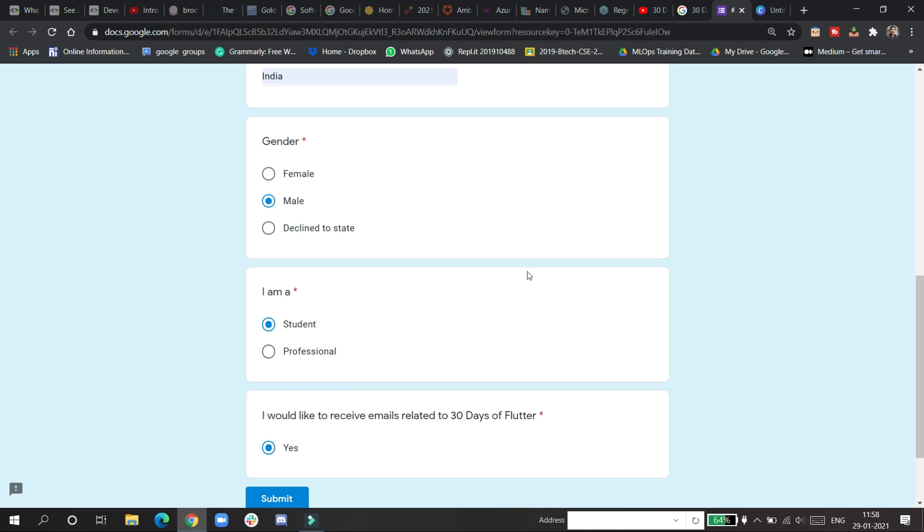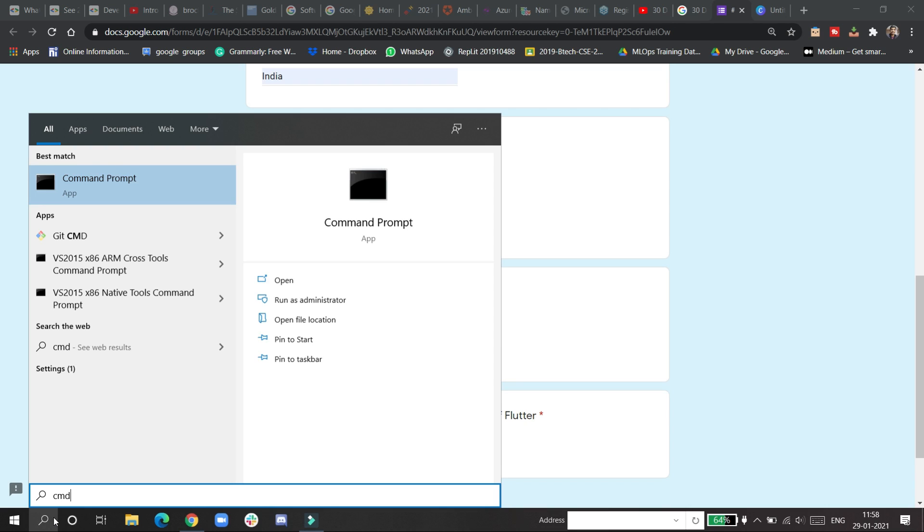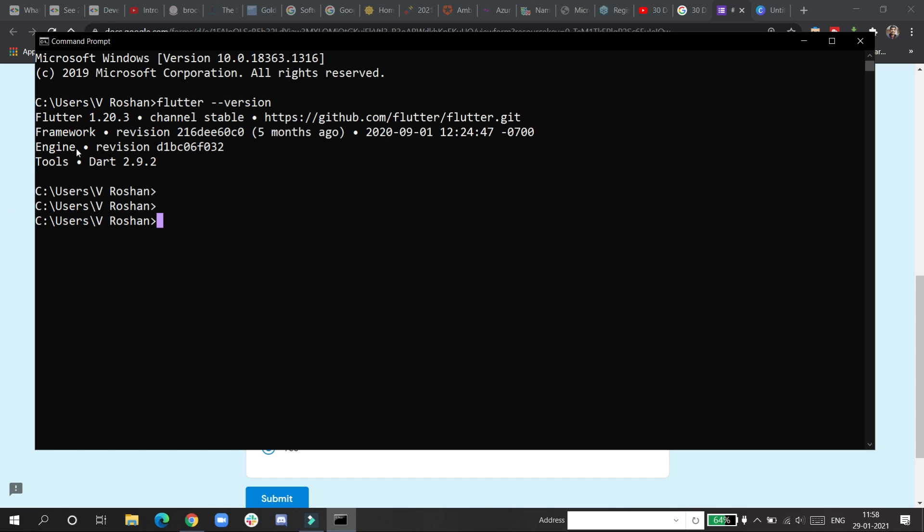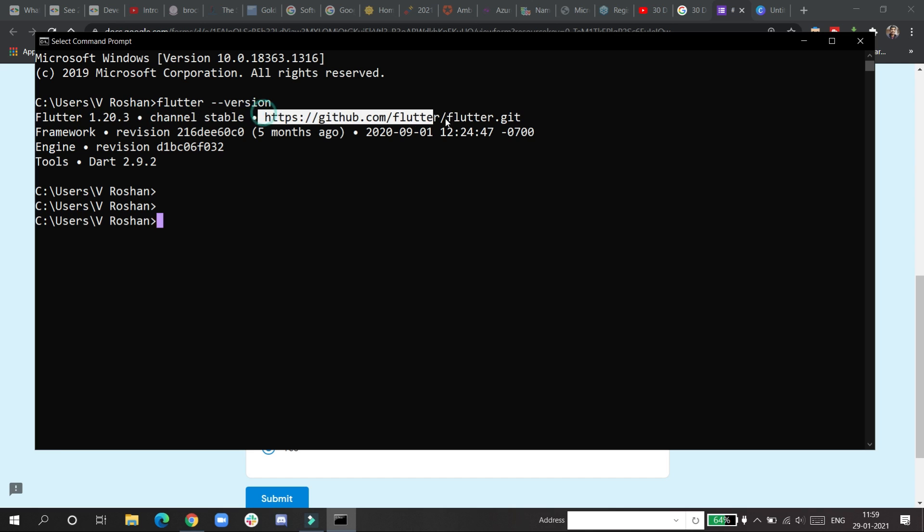They will reply back. If you have not watched my videos, I will have everything in the description box. If you want to see right now, I'm having Flutter in my laptop. Flutter version 1.20.3, channel stable, this is the official GitHub page.